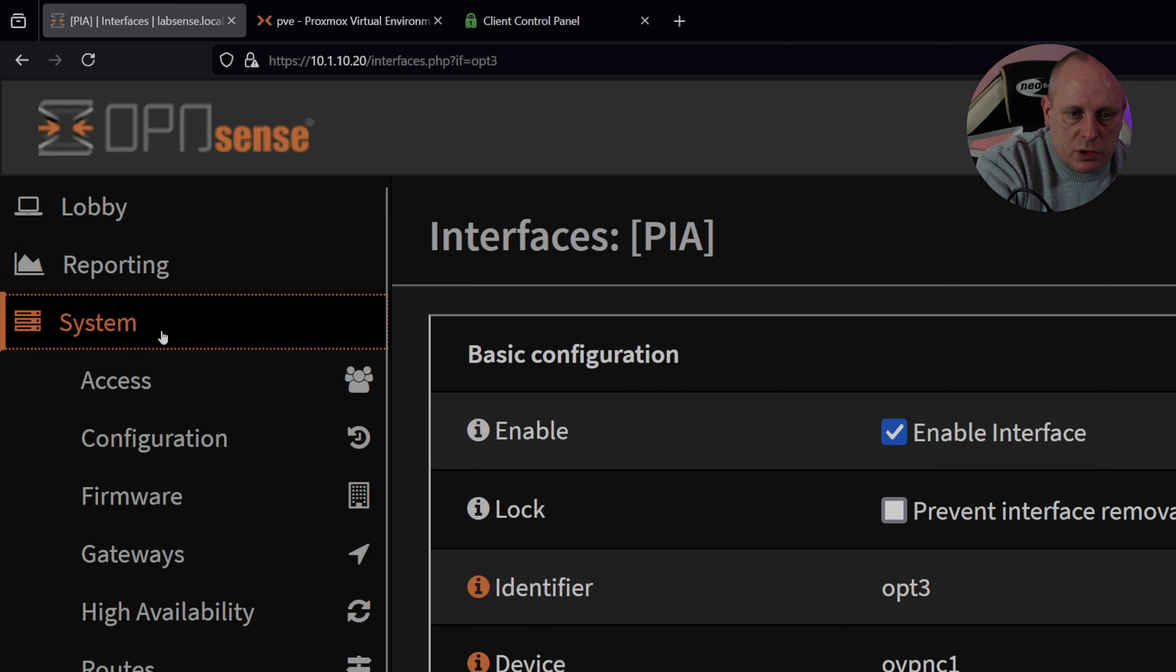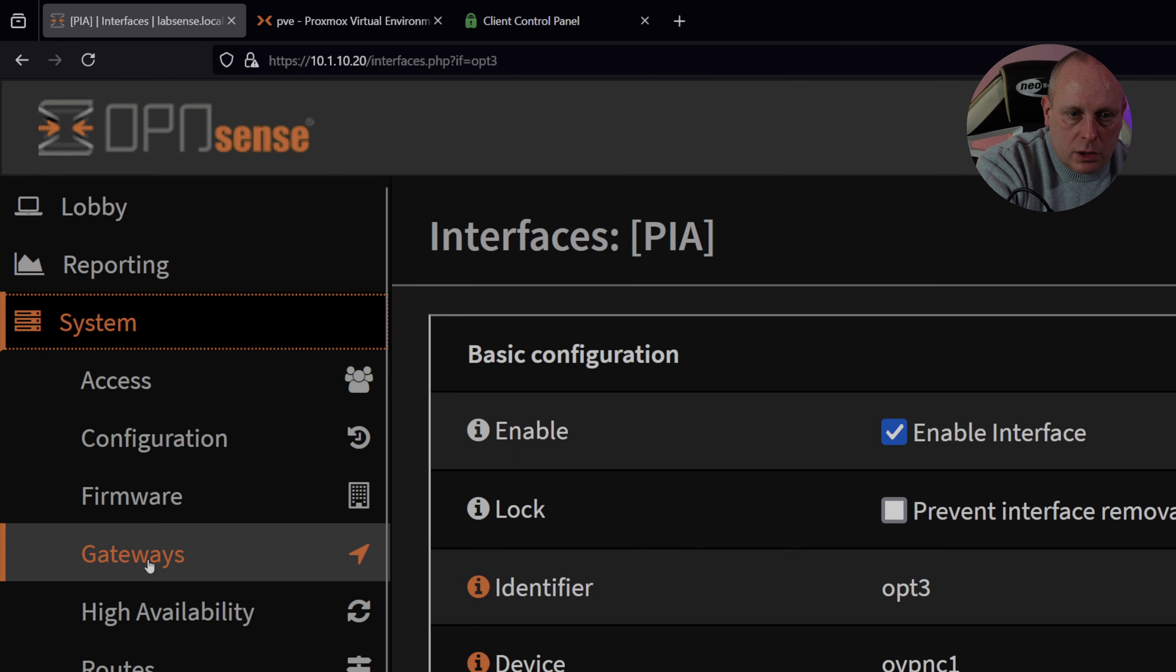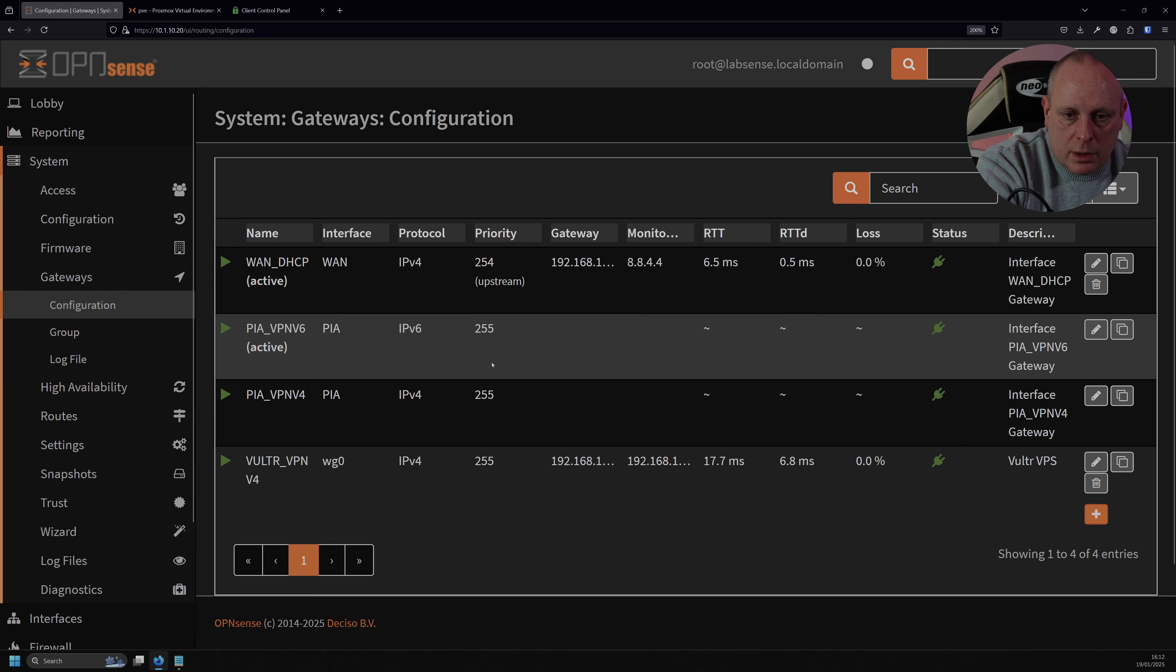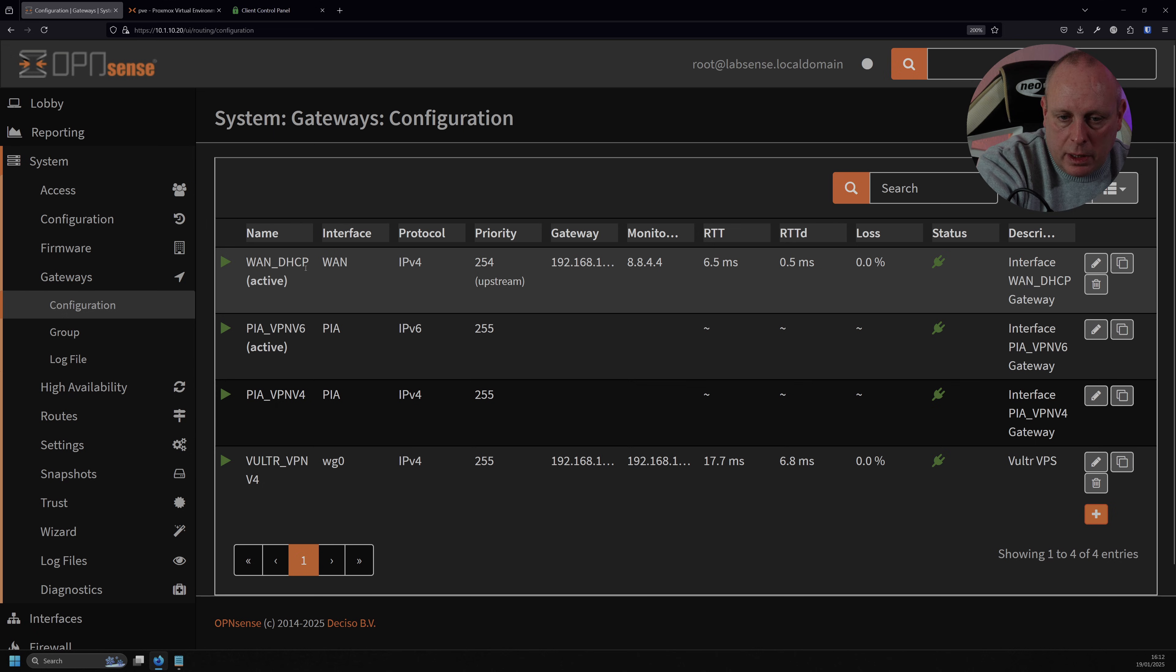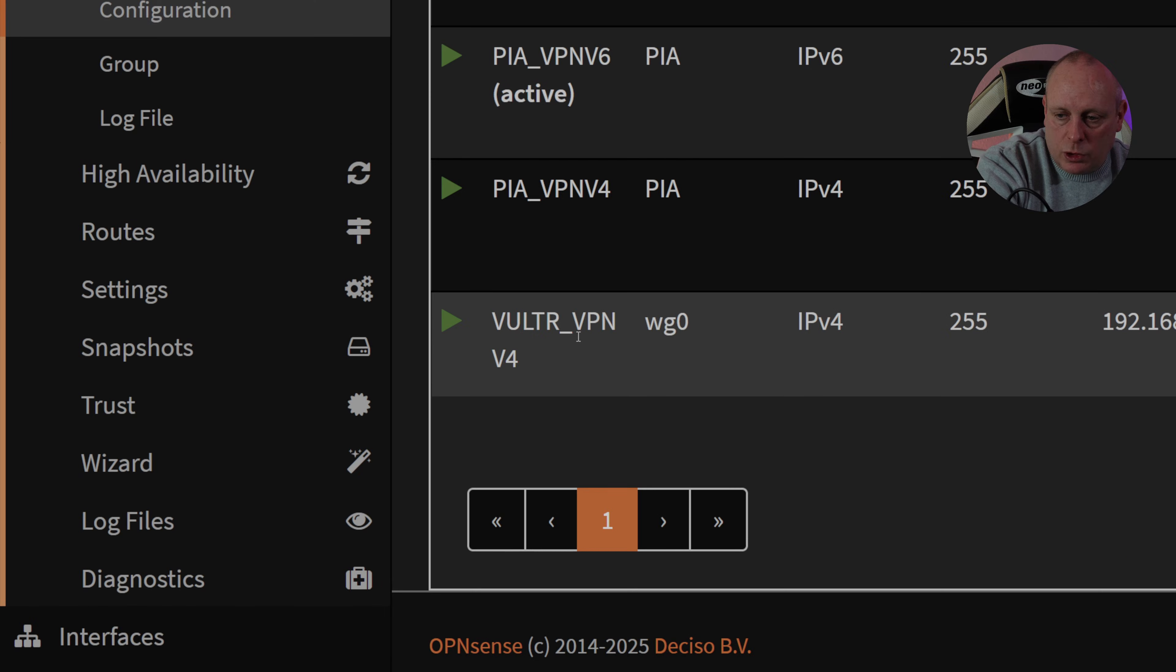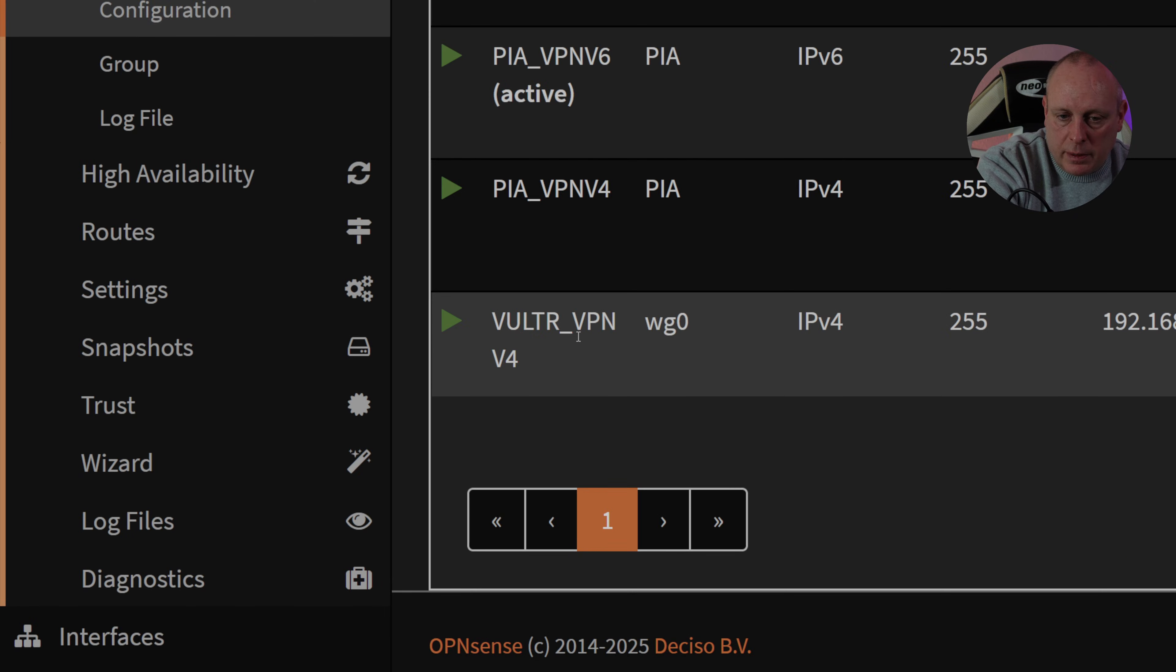So if I head up to System, just to check, and I go to Gateways, Configuration. So now as you can see, we did have our 1DHCP earlier, but we've now also got PIA VPN V6 and PIA VPN V4. Ignore this Vultr one that I've got here.